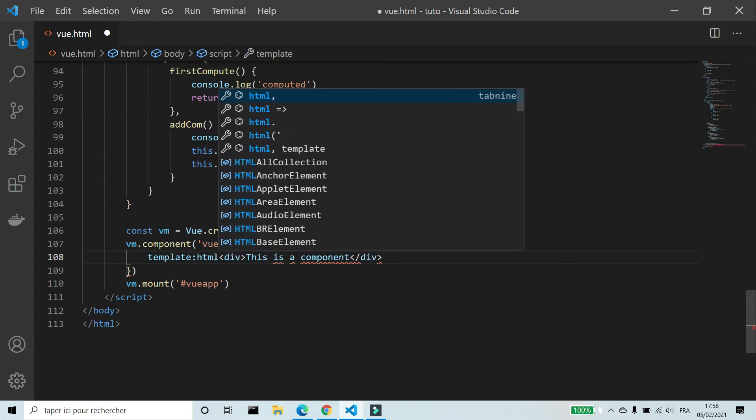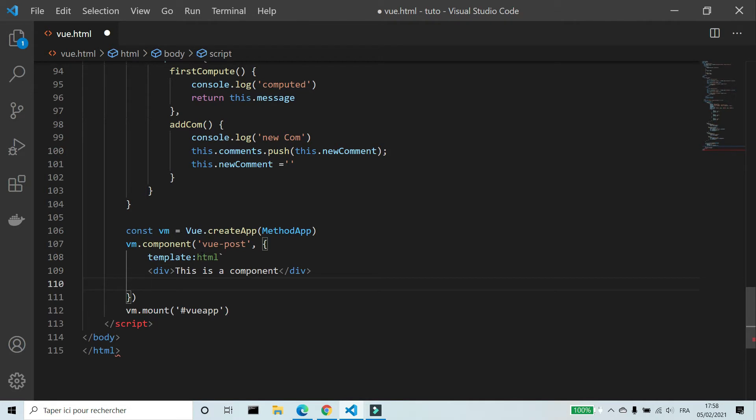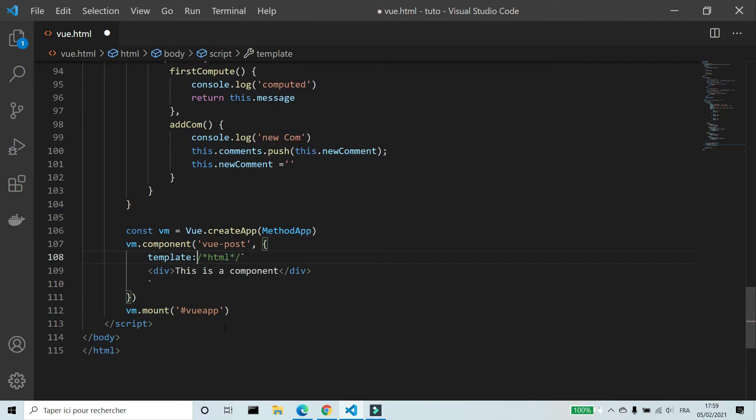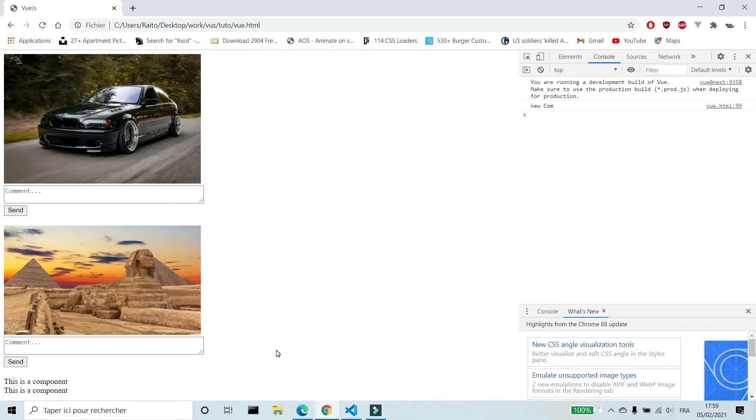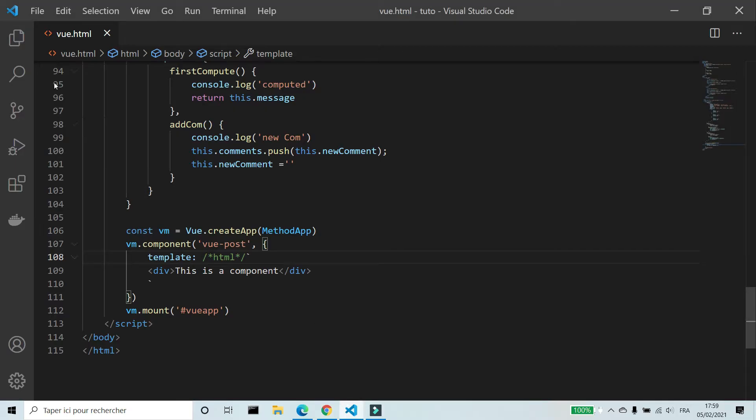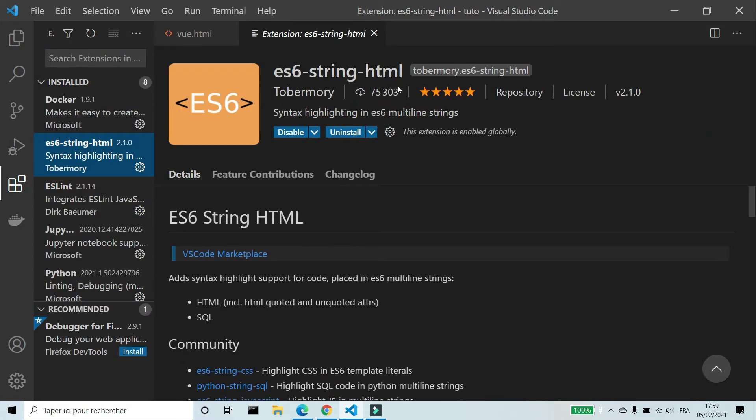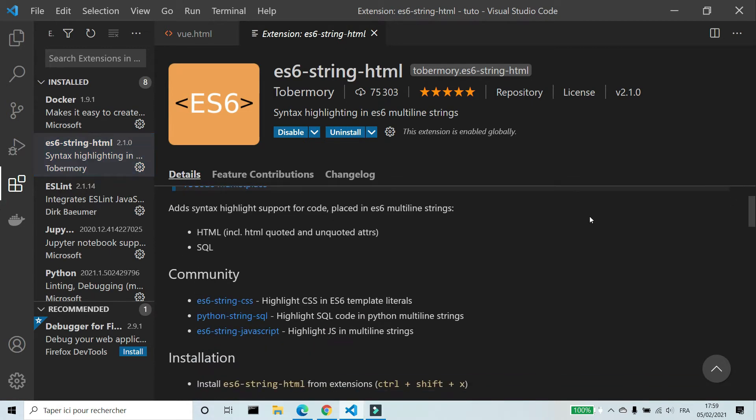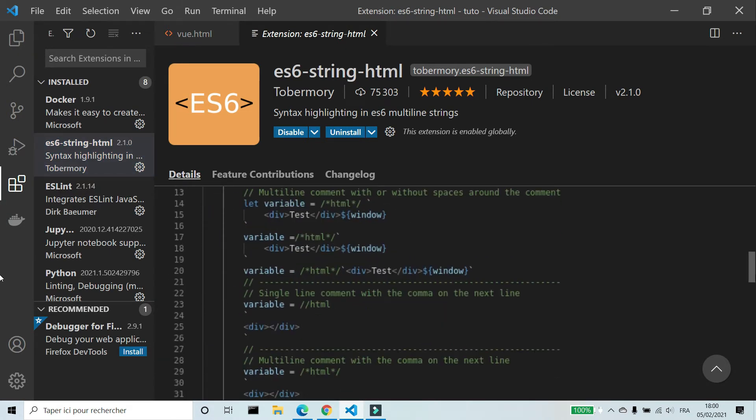I am using an extension to highlight HTML code in JavaScript. The name of this extension is ES6 string HTML. You can see examples how to use it.